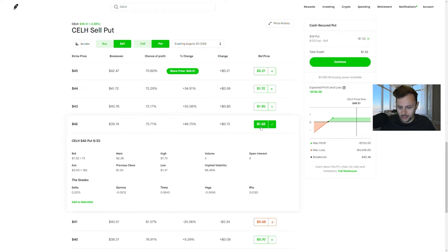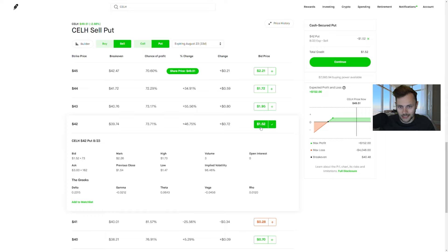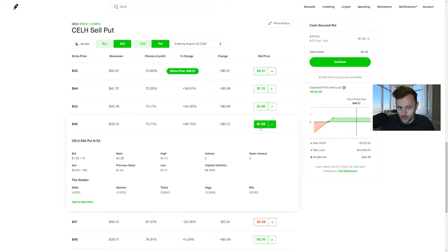Now, why would I do that? I believe that Celsius is still a solid company to own, that at 42 bucks, it's a lot better of a buy than it is at $49 a share. And there's still growth. And I don't mind holding the stock for the next couple of years.